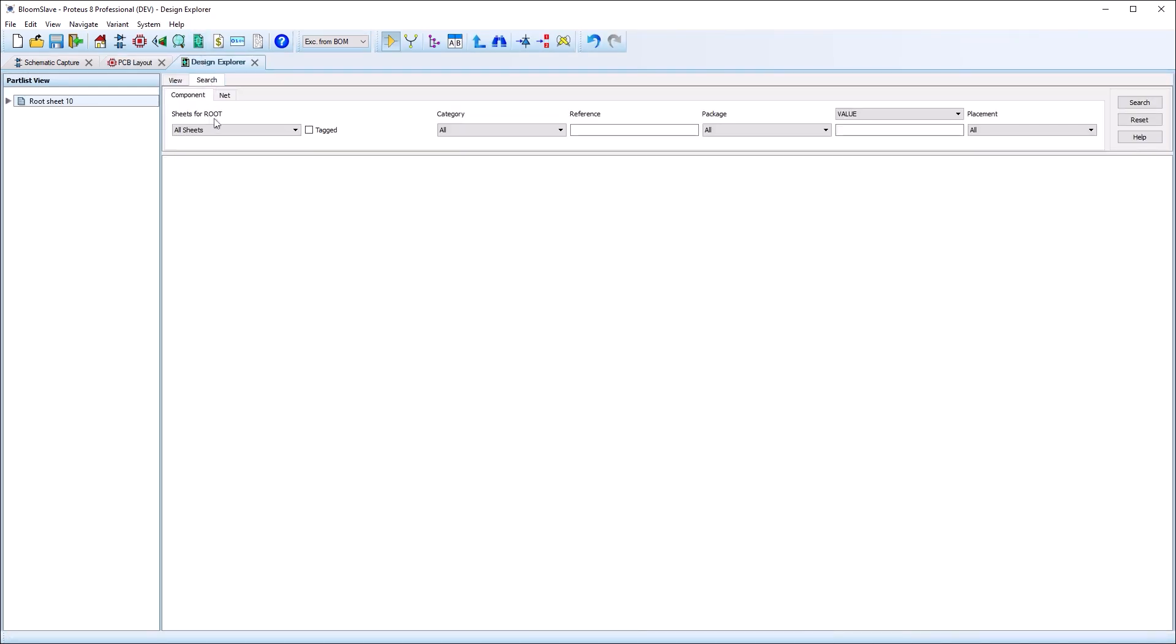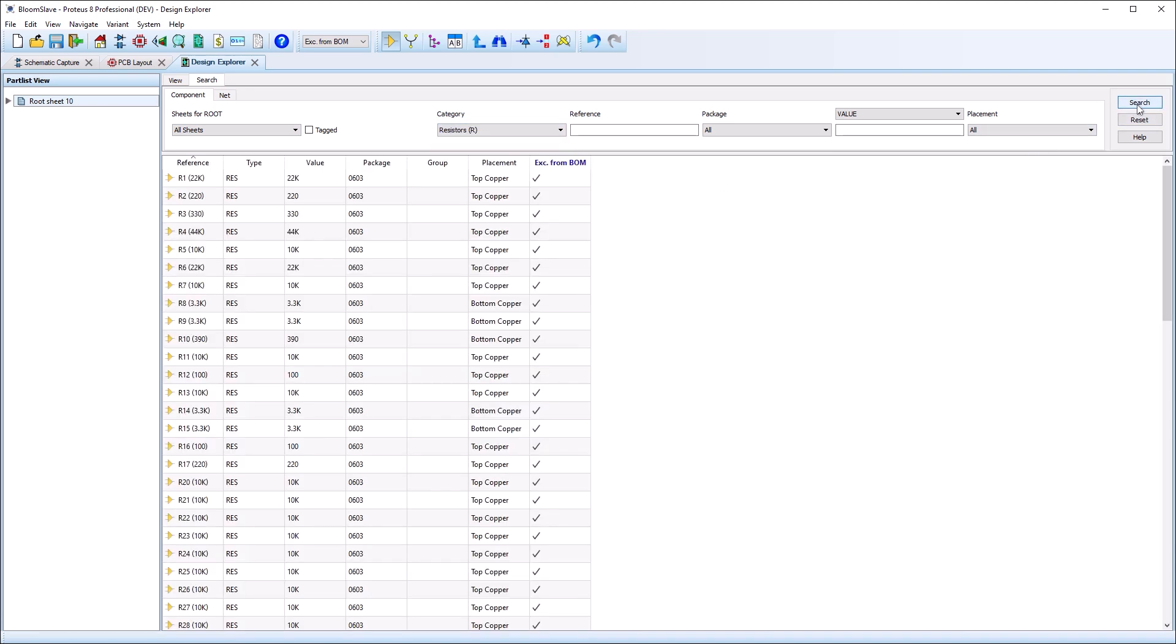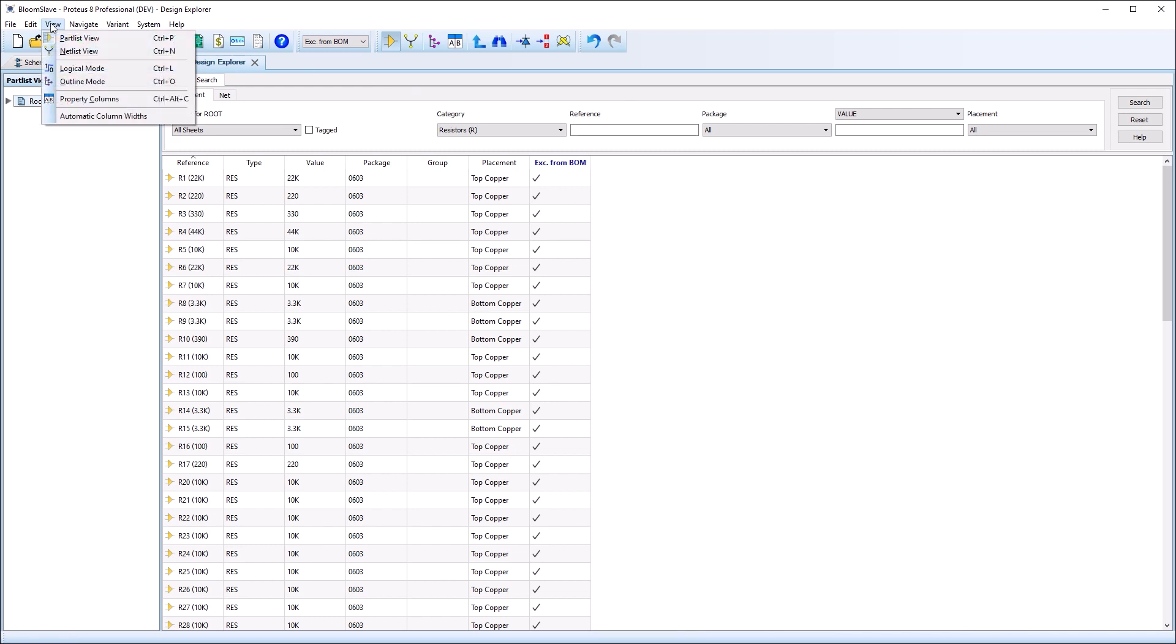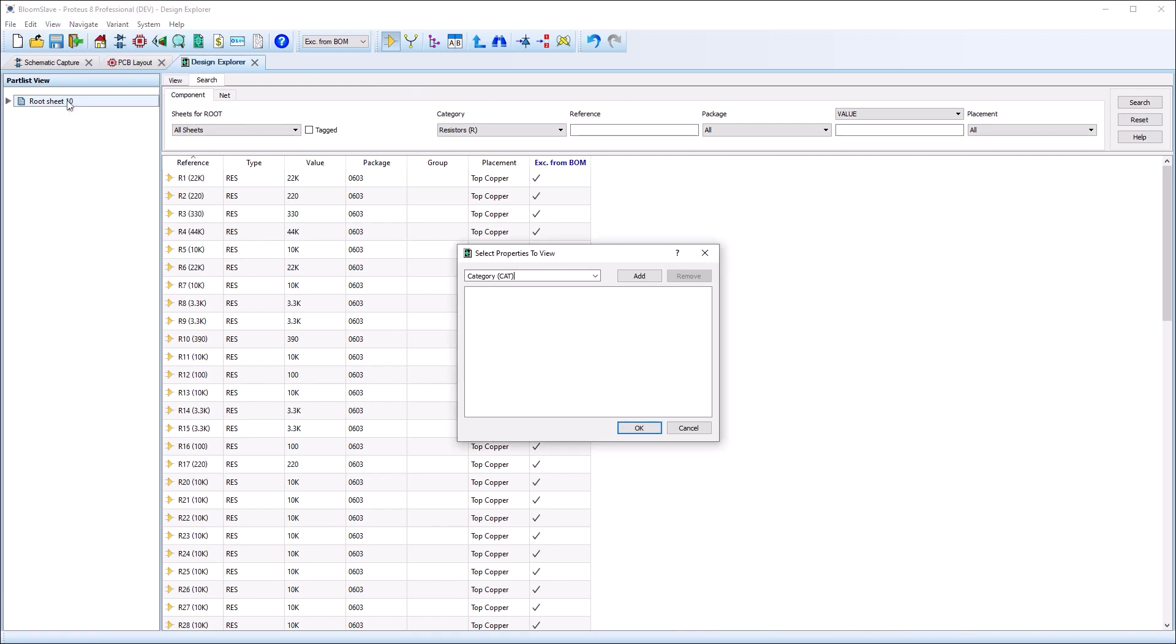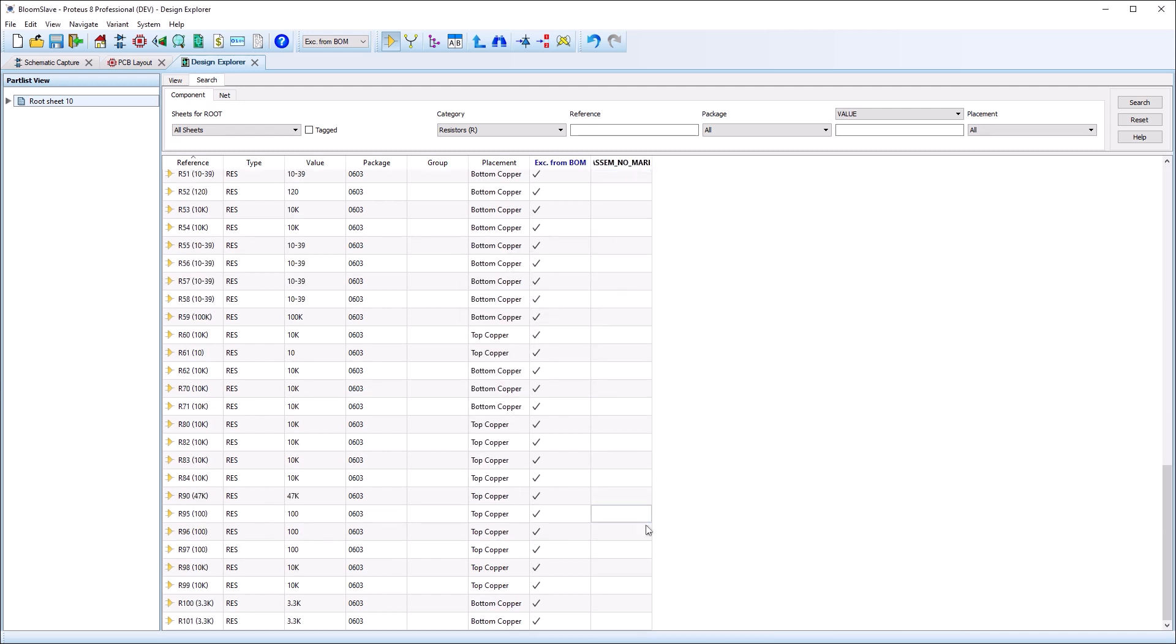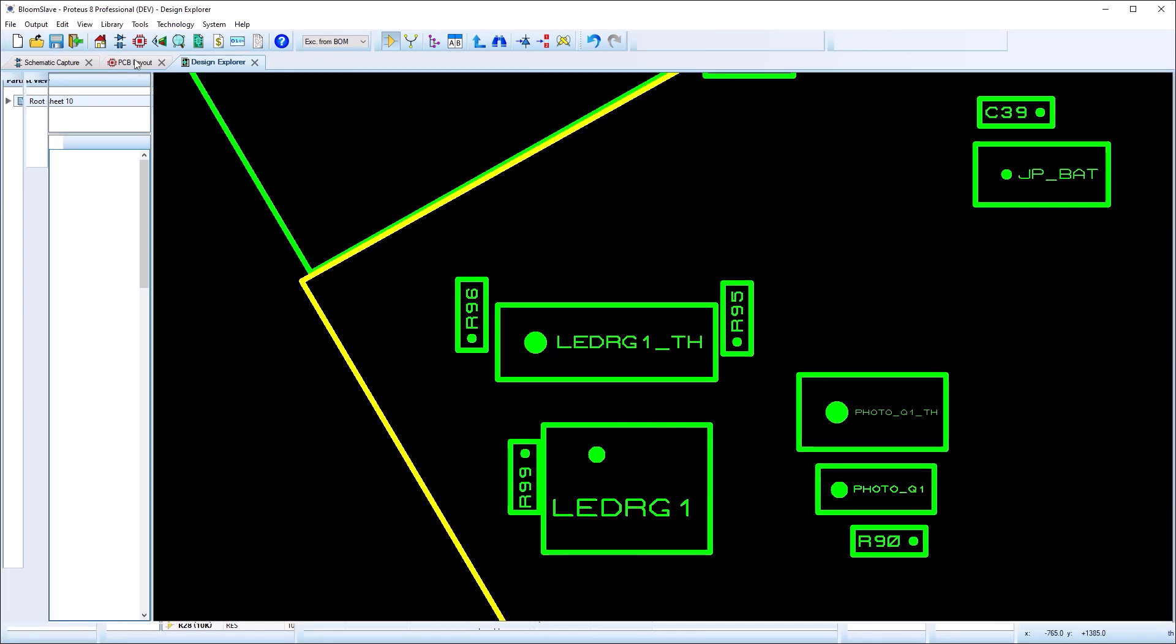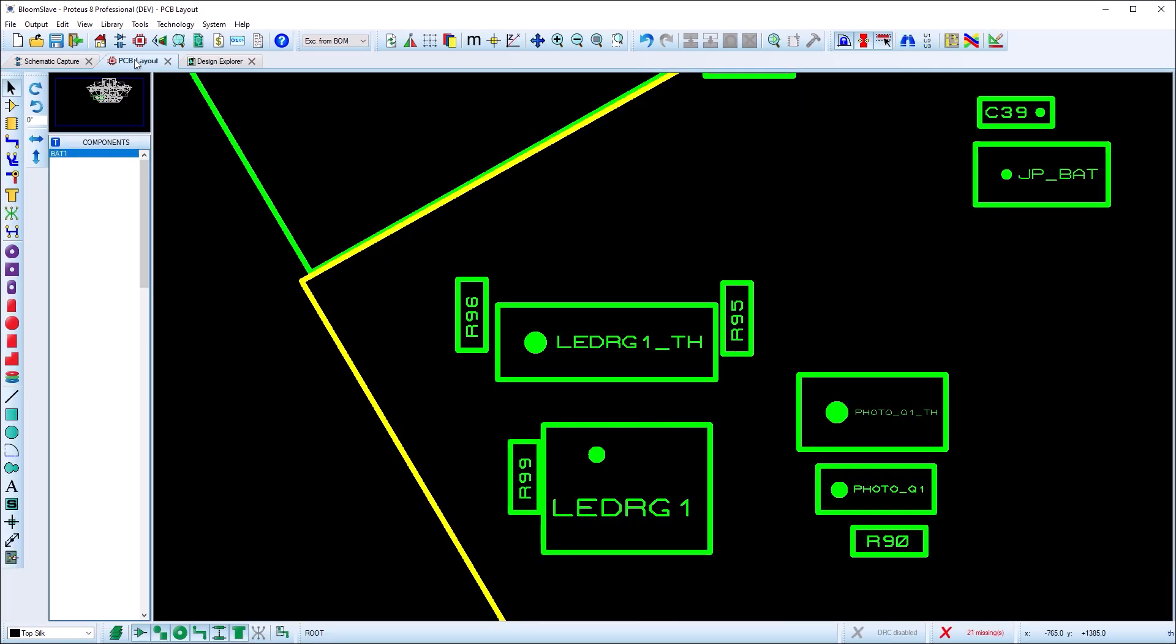You can remove the pin 1 indicator by adding a simple property value in Design Explorer. For example, search and list all resistors, then add the property column and set to True. You'll see back on the layer module that pin 1 indicators are removed.